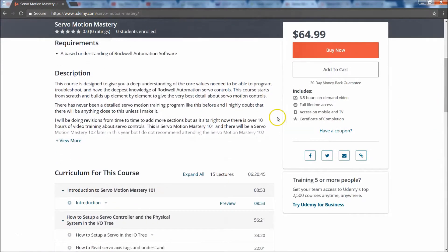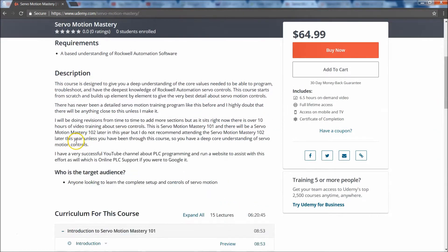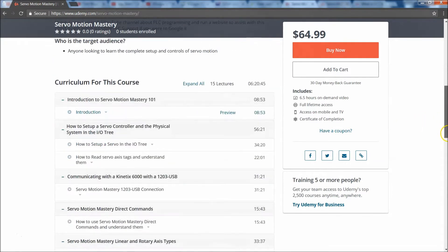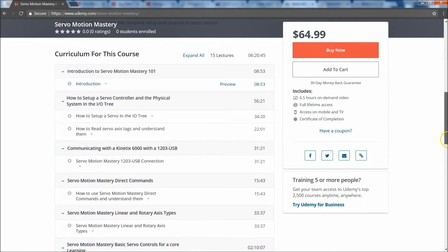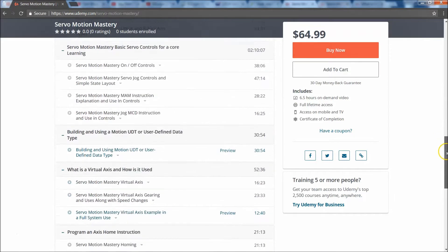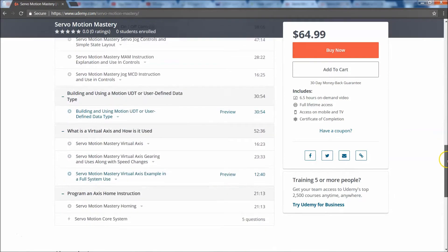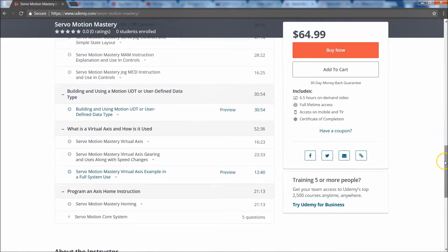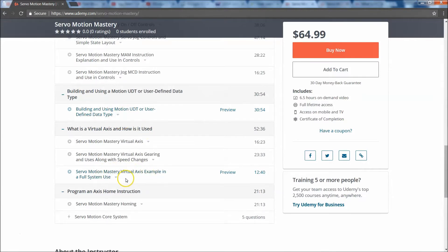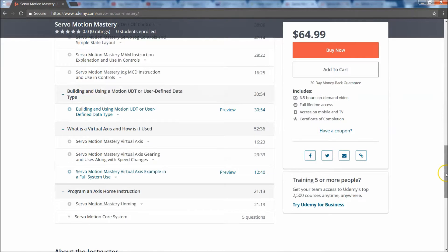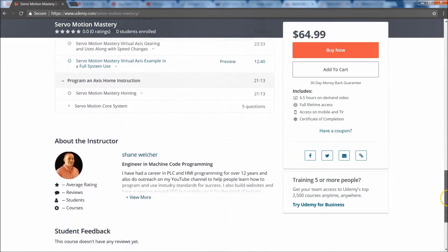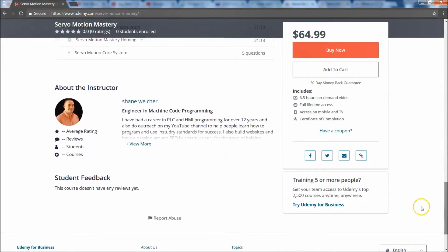You can come in here and check the full description, the course layout, the curriculum. You can do a preview of my intro, you can do a preview of a couple different spots on here like building the UDTs, the Motion Mastery Virtual Access example. I'm allowing several different previews to give you a base understanding.